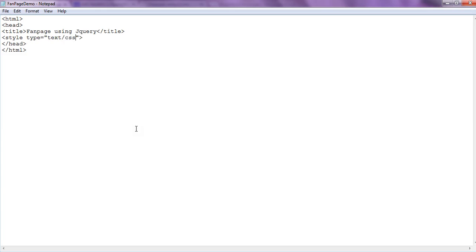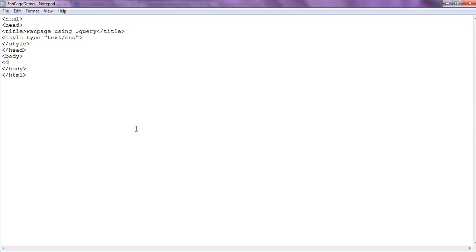We define the style section and define styles for various elements. Finally comes the body section. Inside the body we create a div, and we give it an id attribute as 'id' and a class attribute as 'google'.